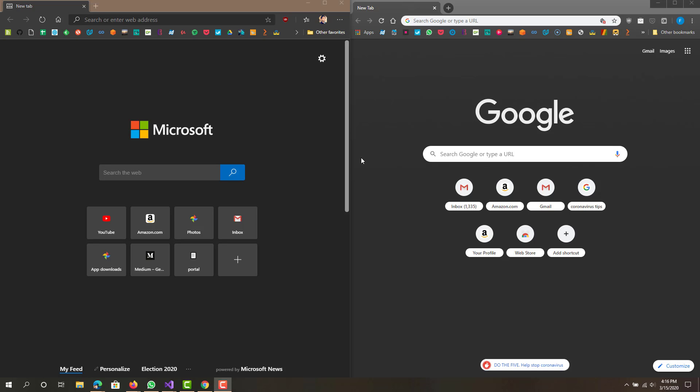Now it is running on Chromium, which is an open source browser. Chrome also runs on an open source browser called Chromium.